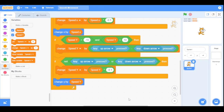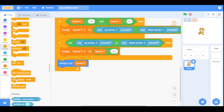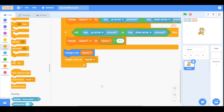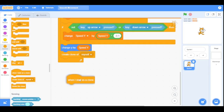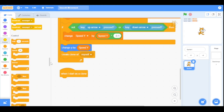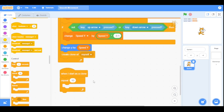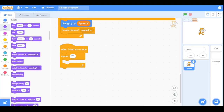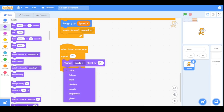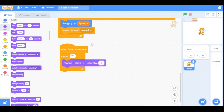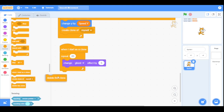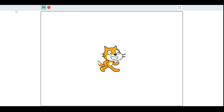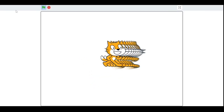Now let's add the trail effect to our sprite. Drag the 'when I start as a clone' block, and beneath it add a repeat loop set to 20. Inside the loop, go to the looks category and change the ghost effect by 5. At the end, add a 'delete this clone' block. Now let's run our program — as you can see, it gives a cool trail effect to the sprite and it moves very smoothly.